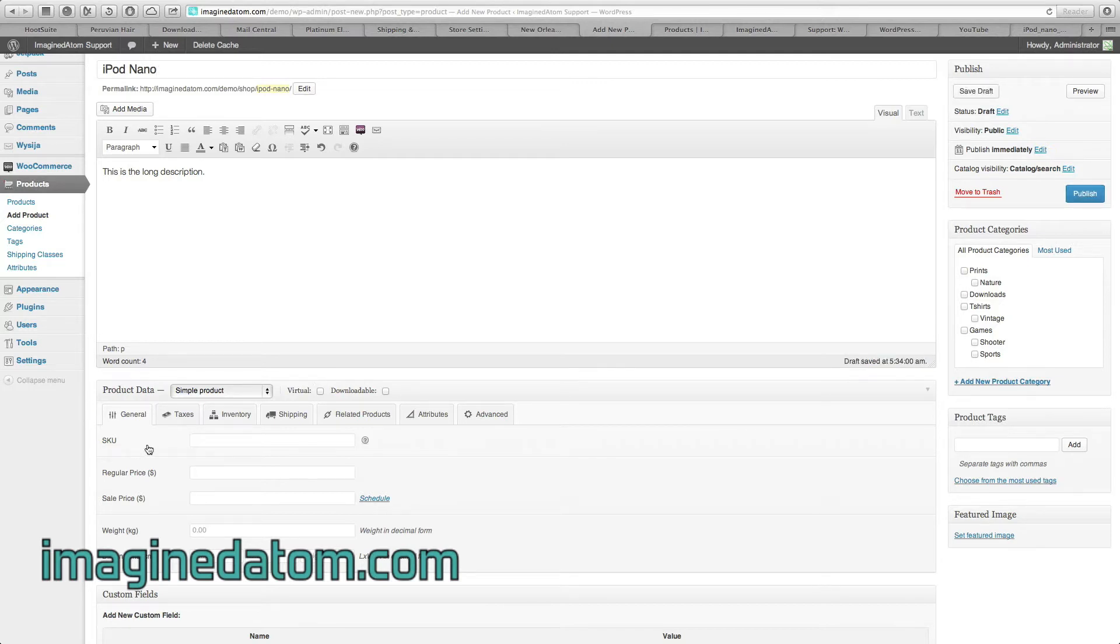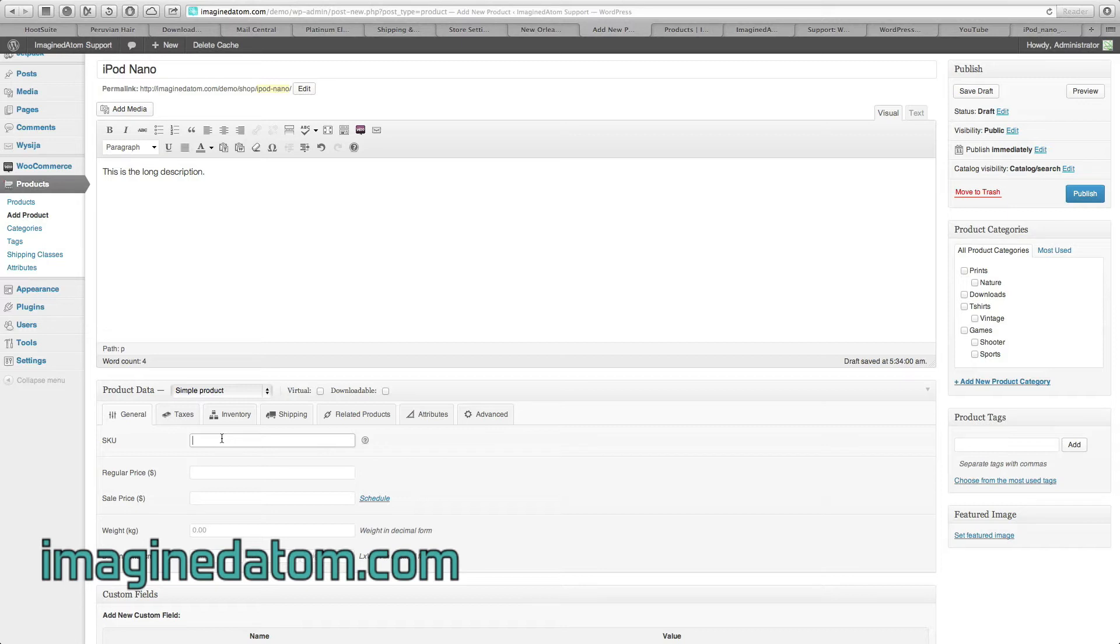Under General, you have some pretty straightforward options. If you have a SKU number, an in-house product number, go ahead and enter that here.